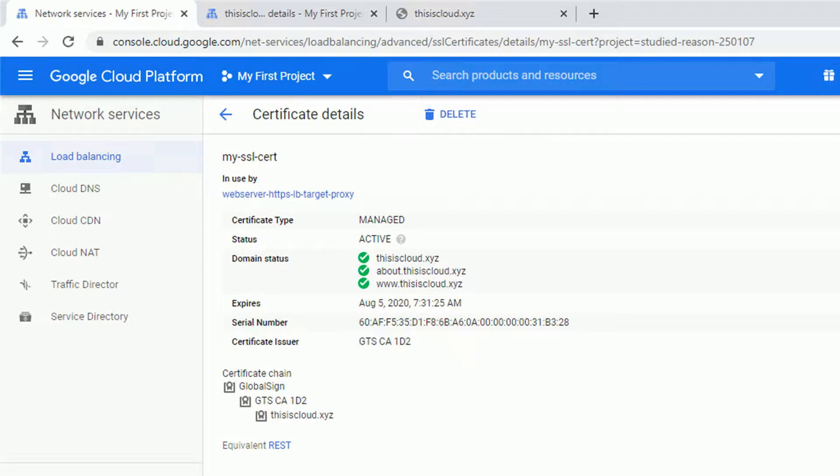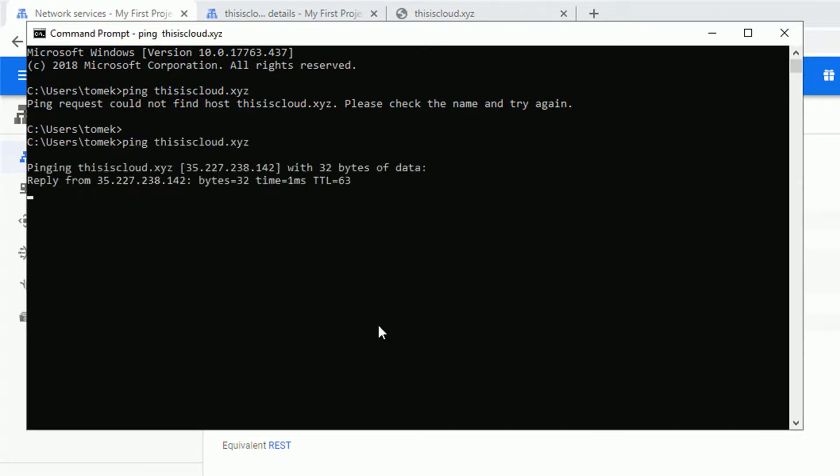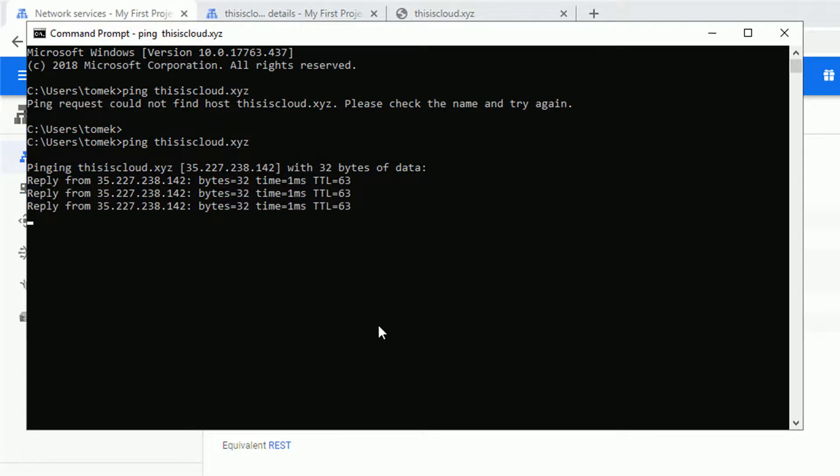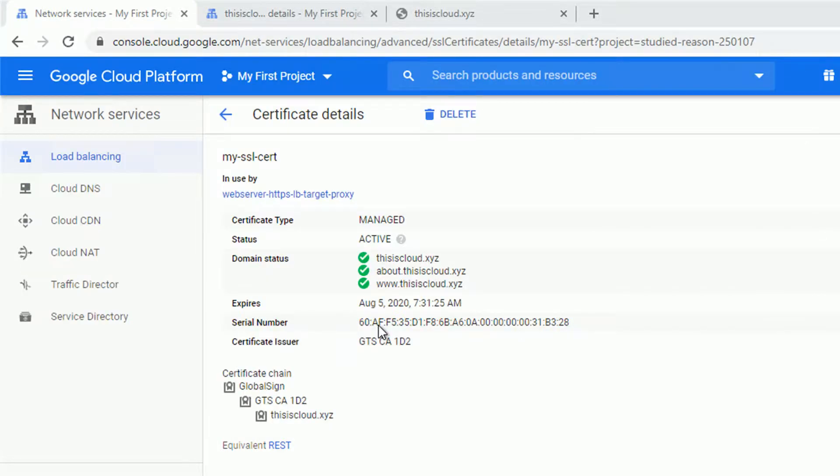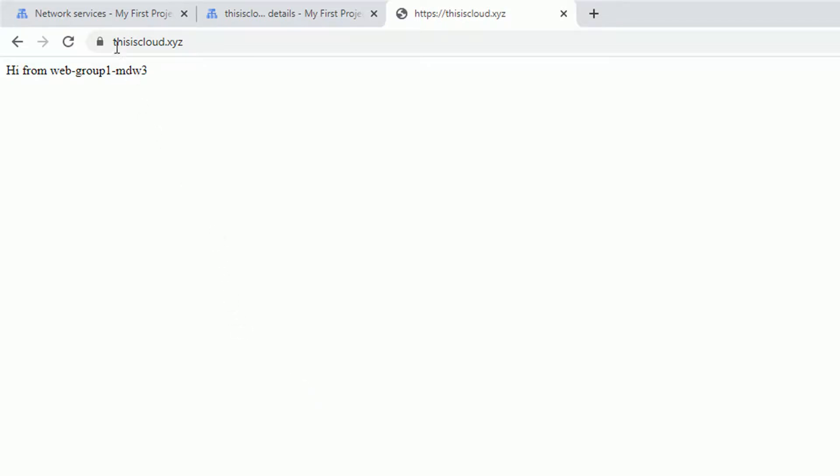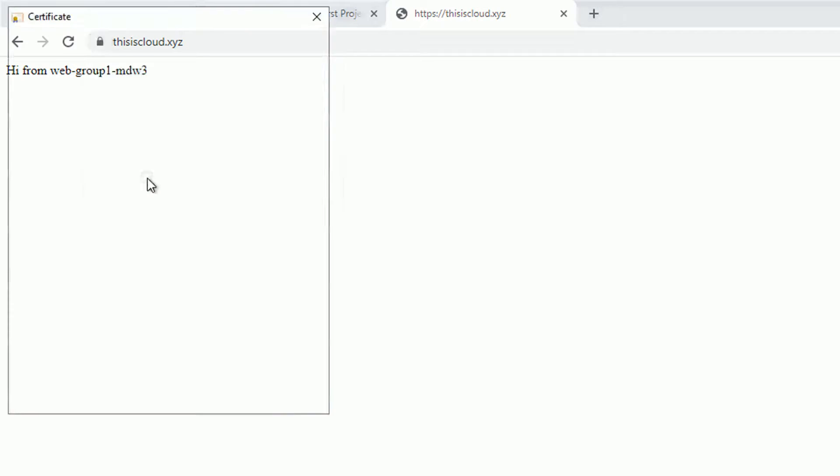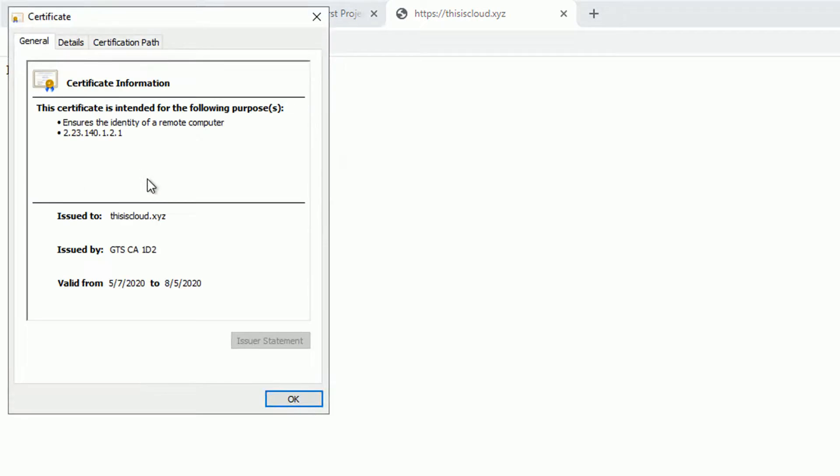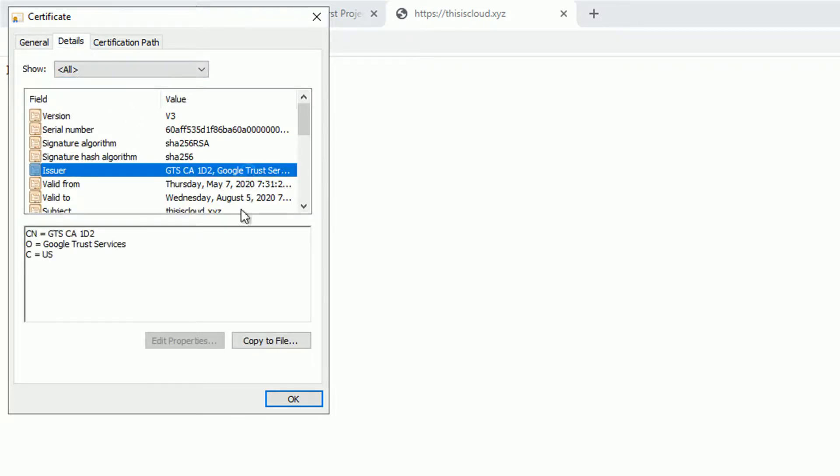Regarding the expiration, you don't have to worry about it because this is Google managed. So it will be recreated automatically. Let's see if the domain is responsive from the DNS point of view. And it is. We can reach our domain via ping. So let's see if the page will reload. And as you can see it is. And as you can notice, the communication is secured because the certificate is installed on our load balancer. So the communication between end user and our load balancer is secured with the Google trust services certificate.